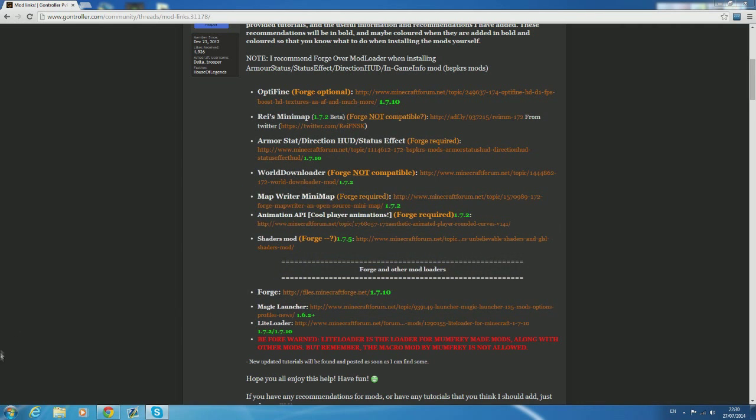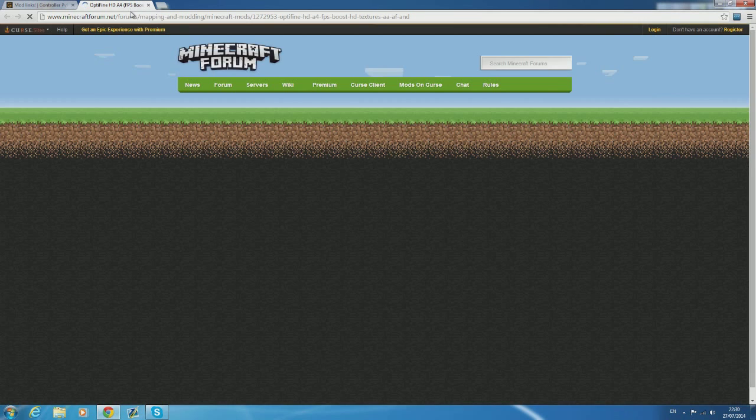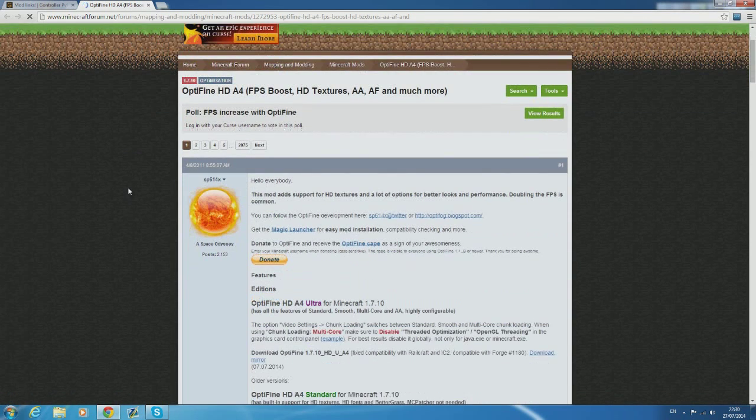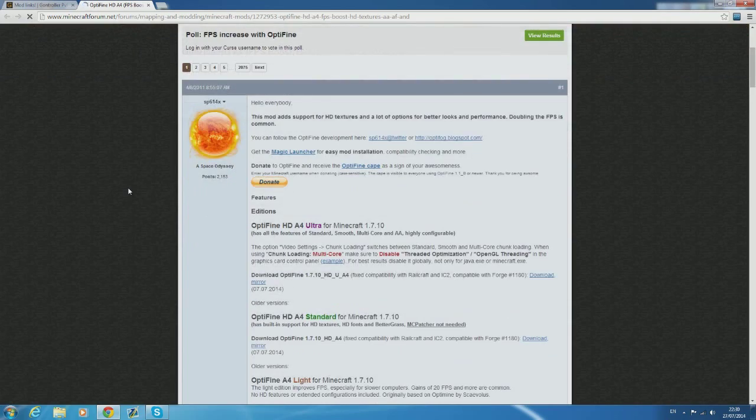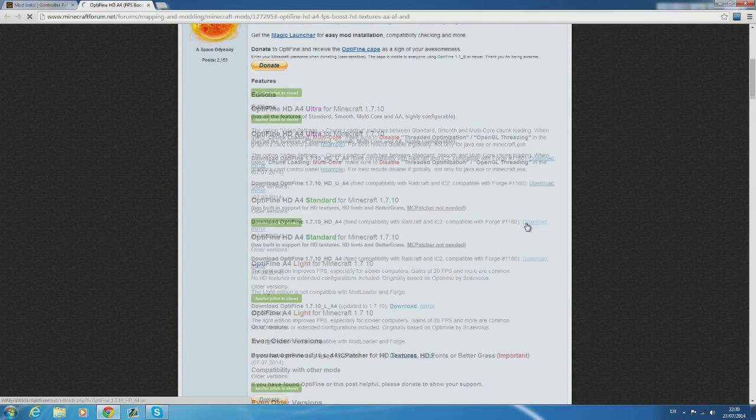Time to install the first mod, Optifine. Forge is optional for using Optifine so I'm going to show you how to install it with and without Forge. Just click the link and it will take you to a Minecraft forum page. If you don't understand what all the different versions of Optifine are, just pick standard.